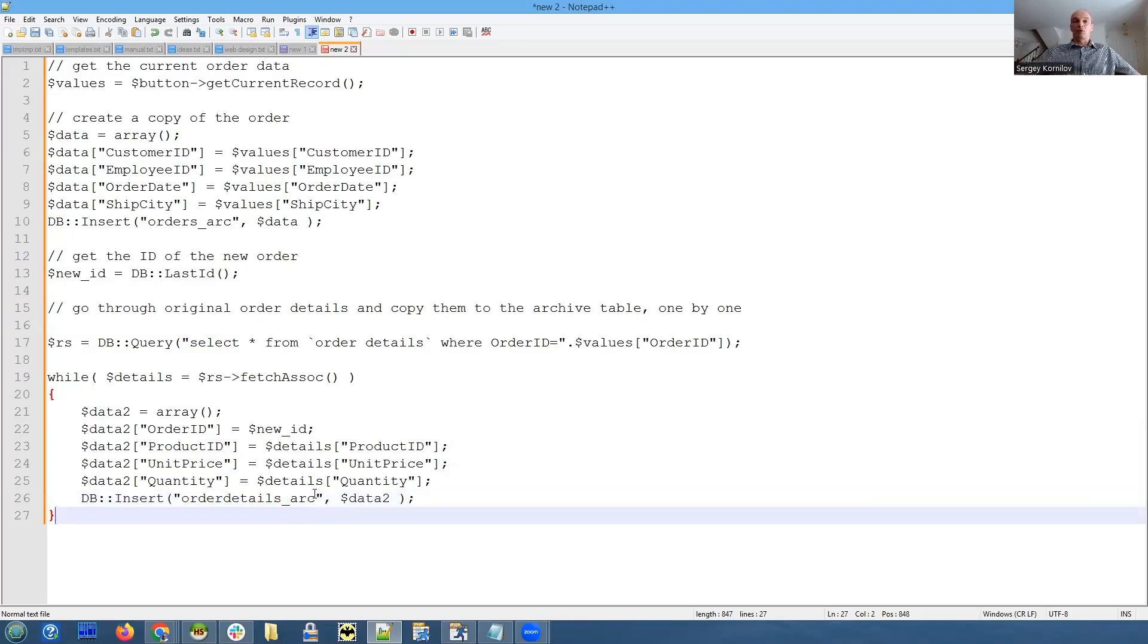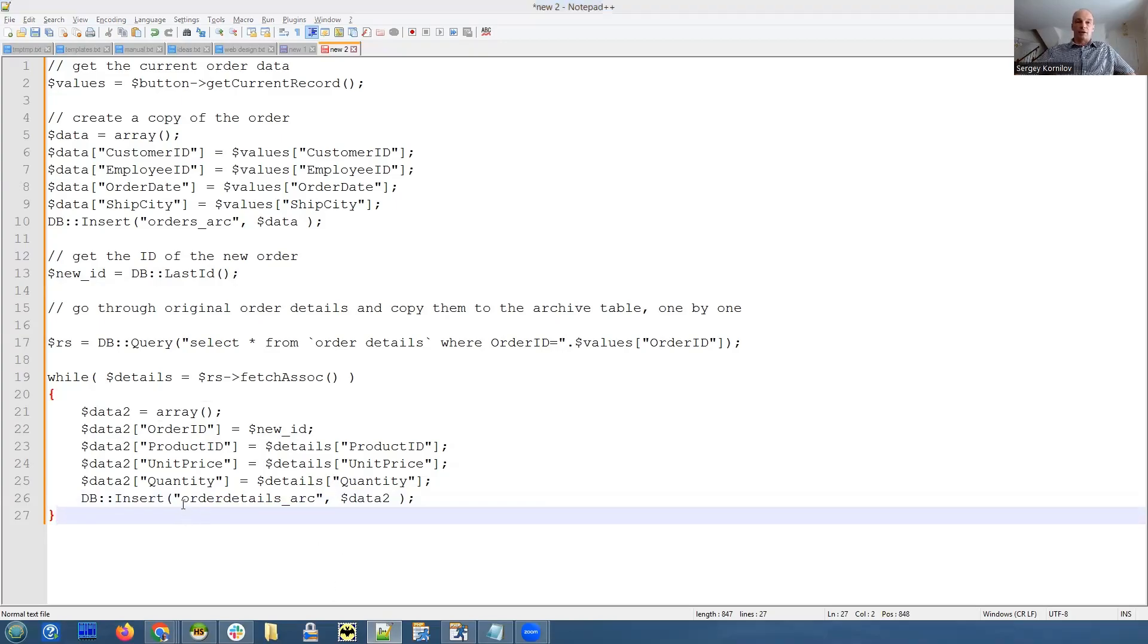We also execute insert database API function and data will be added to the order details archive table one by one. Let's see how it works. I have tested this code and it did work.